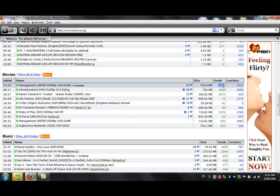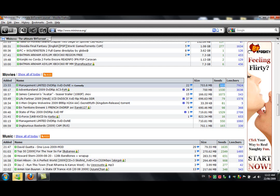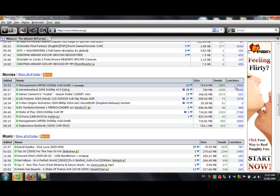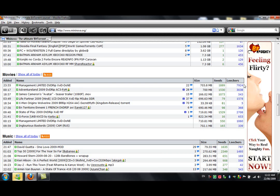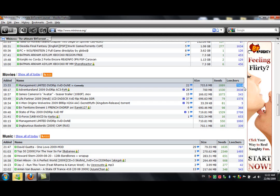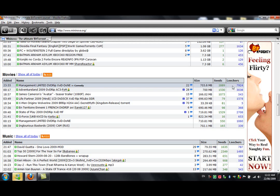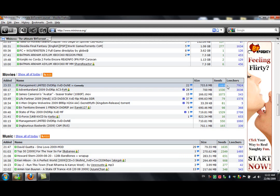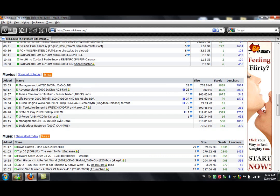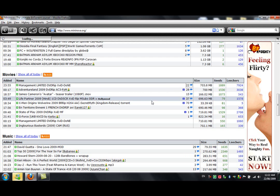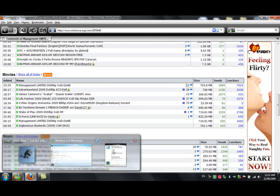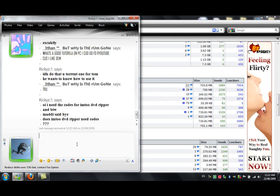Okay, seeds are how many people that are, that have the file and are sharing, sharing the file at that time, per se, if you understood that. Leeches are people that download the file and just get straight off it and don't help share it. So, you want to look for a stack load of seeds. Always check the comments, and like I said, yeah, always check the comments, pretty much, because some things are fake and some people lie with viruses.